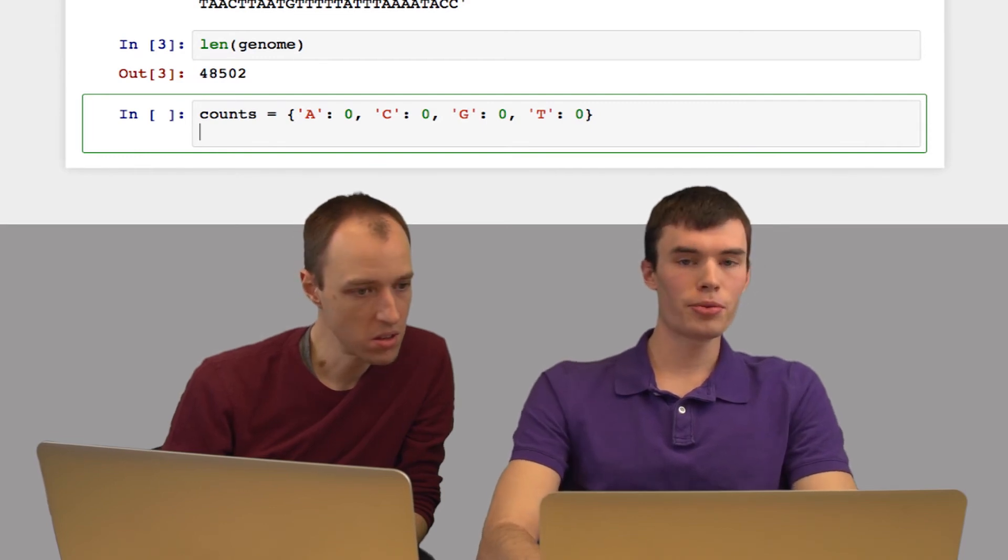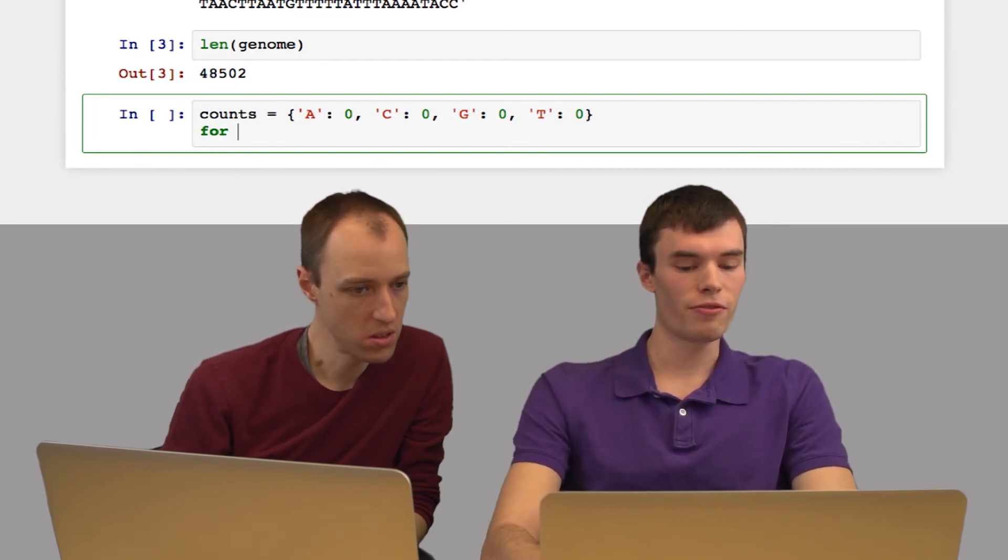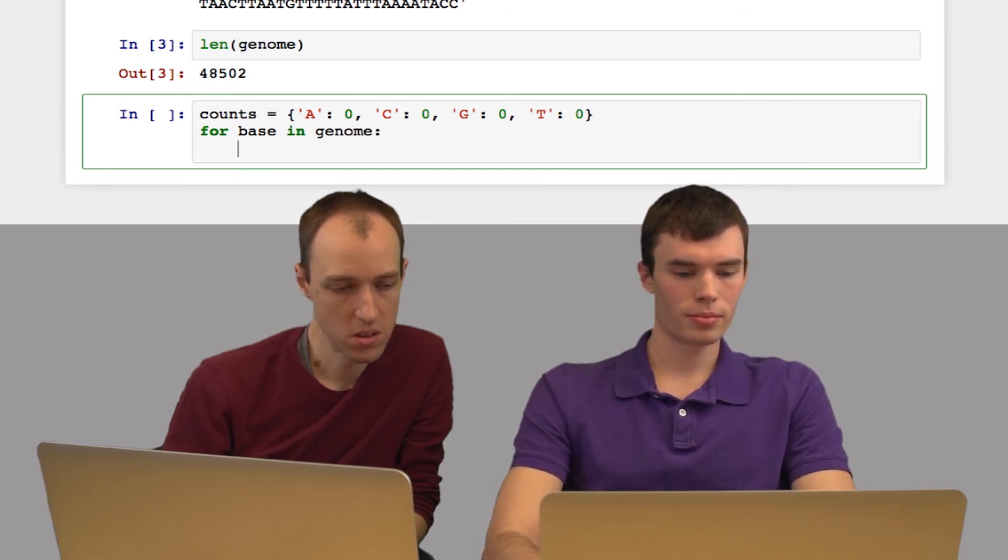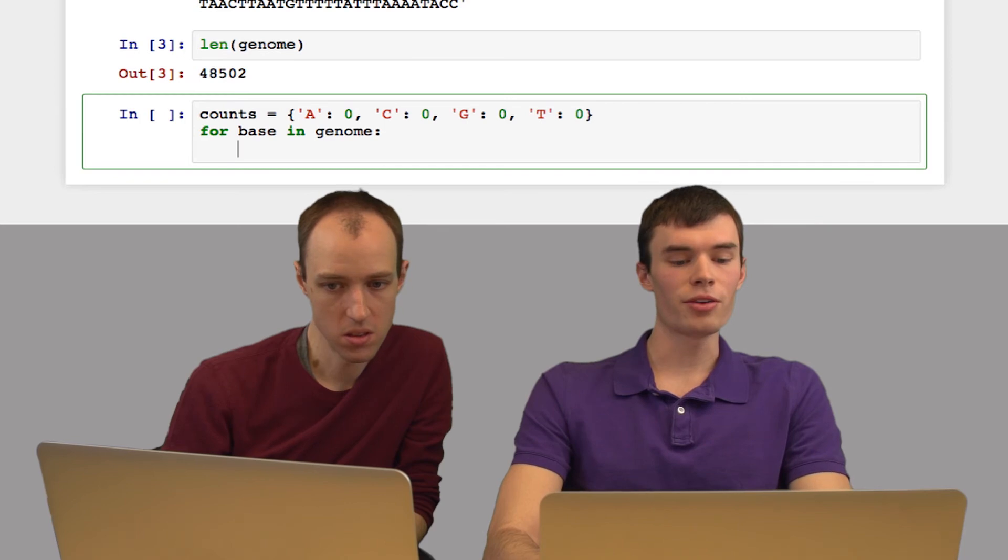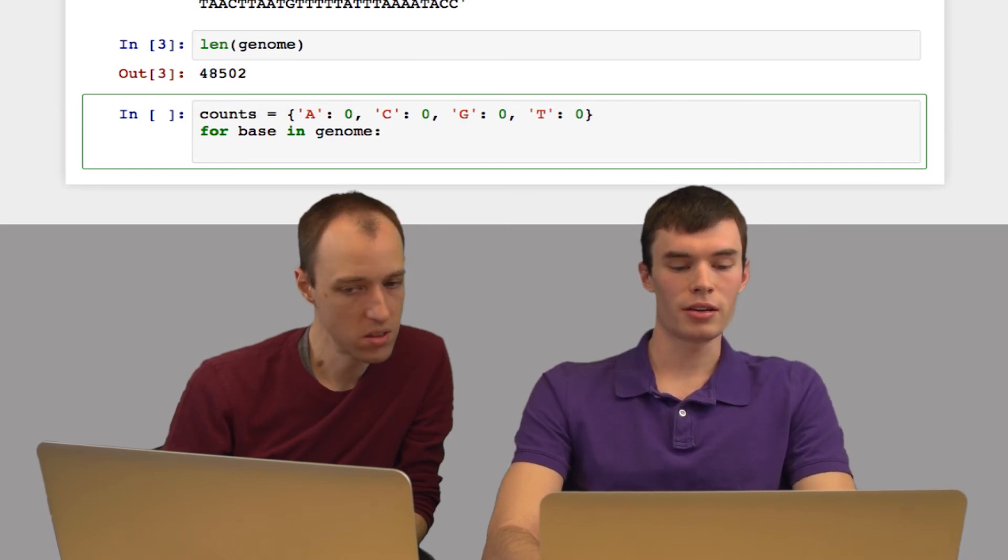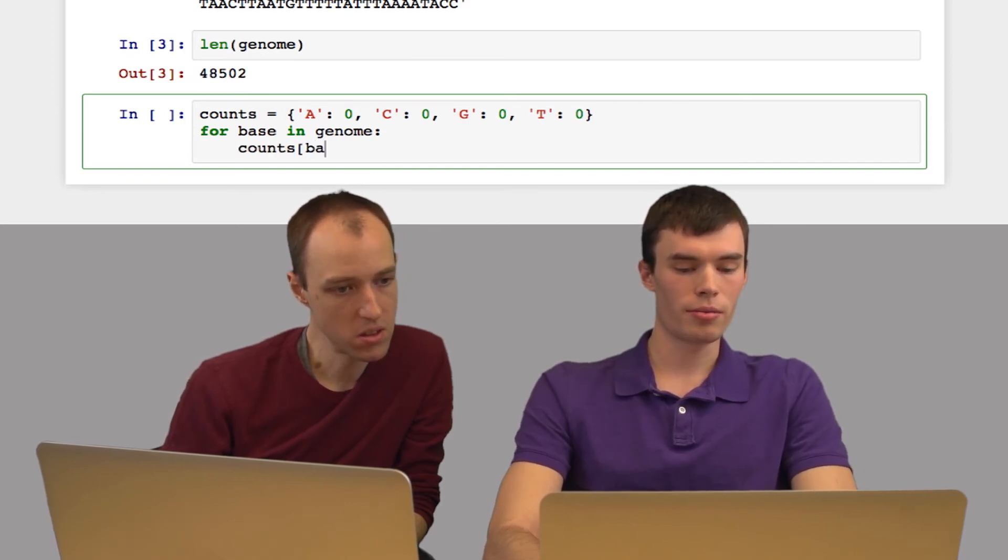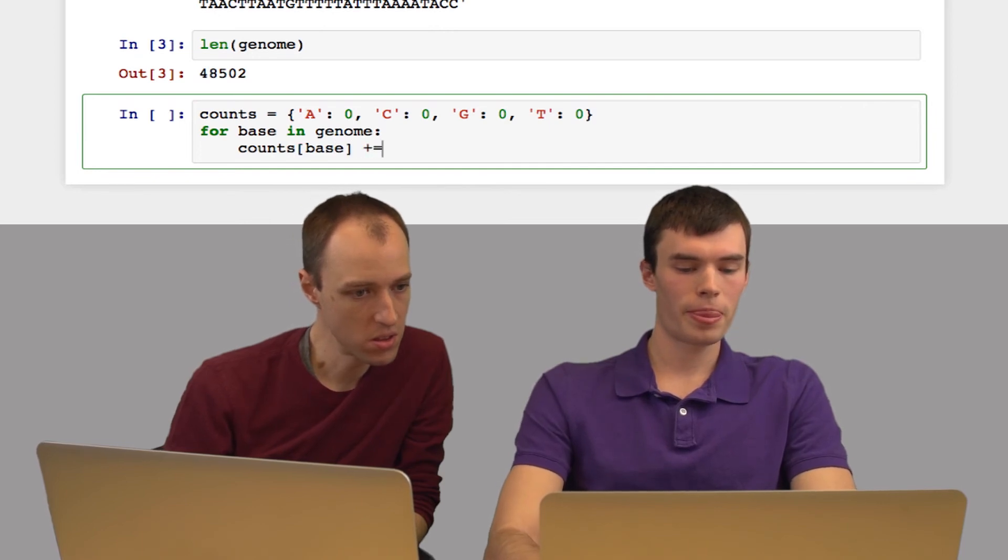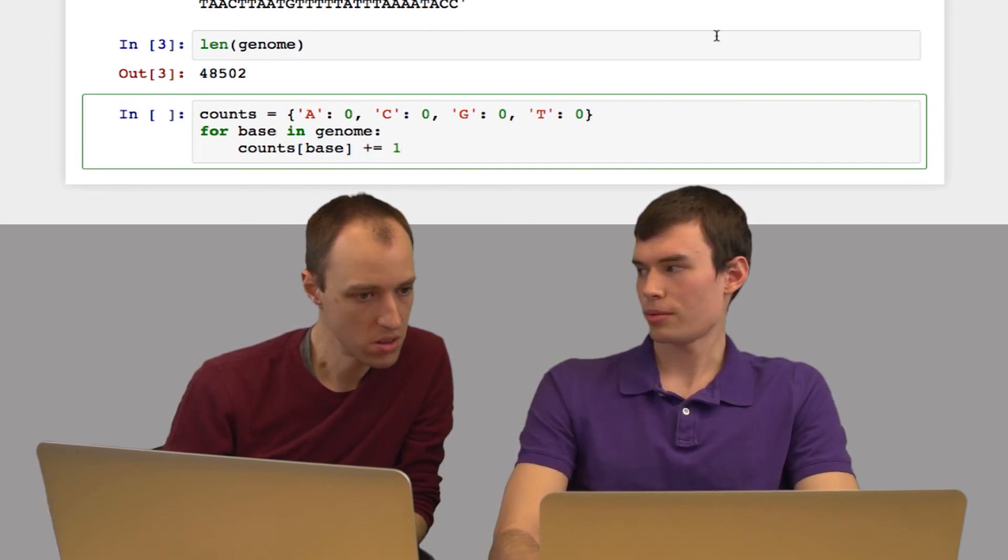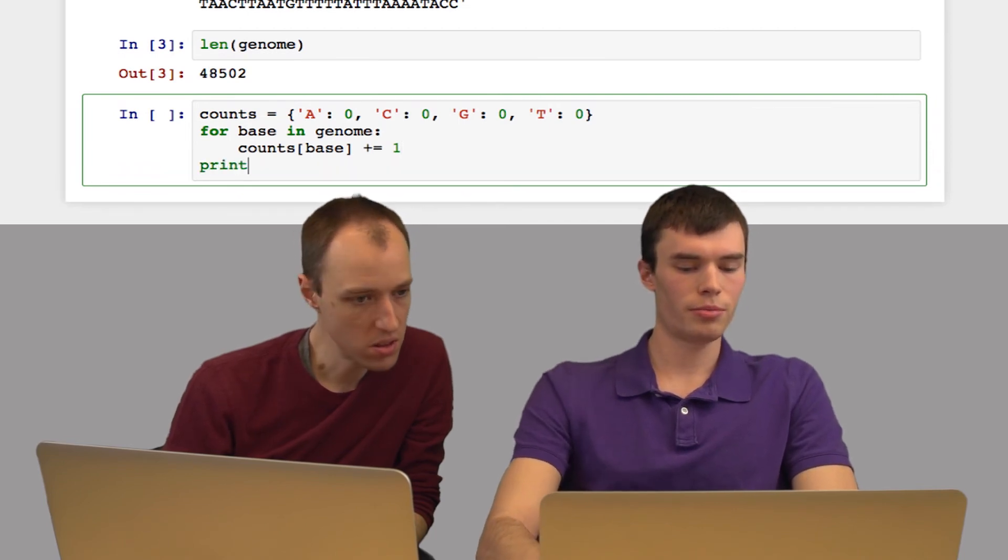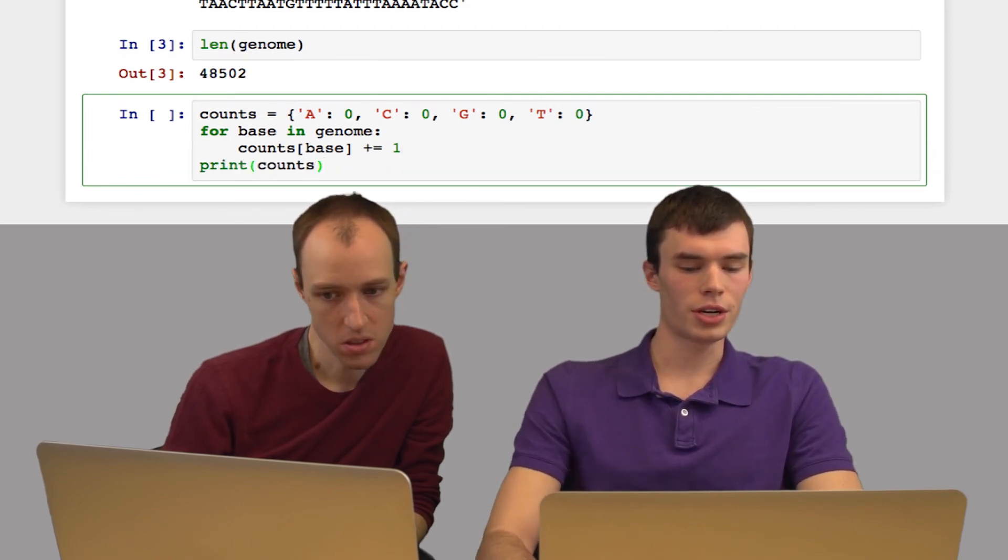Now I'm going to loop through each base in the genome. So I'm going to say for base in genome. And I'm going to increment the value at that key in our counts dictionary. So I'm going to say counts[base] plus equals one. Just like that. And then when that's done, I'll just print out our counts dictionary.